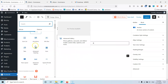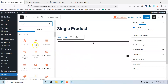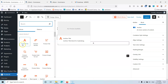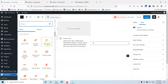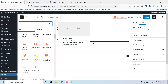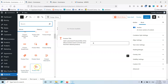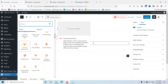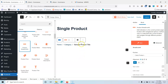Let's click here and browse all elements. Under single product we have: archive title, product review, product tab, additional info, add to cart, image, breadcrumbs, meta, rating, price, stock, description, short description, and product title. Let's go with the breadcrumbs. Here we have the breadcrumbs.